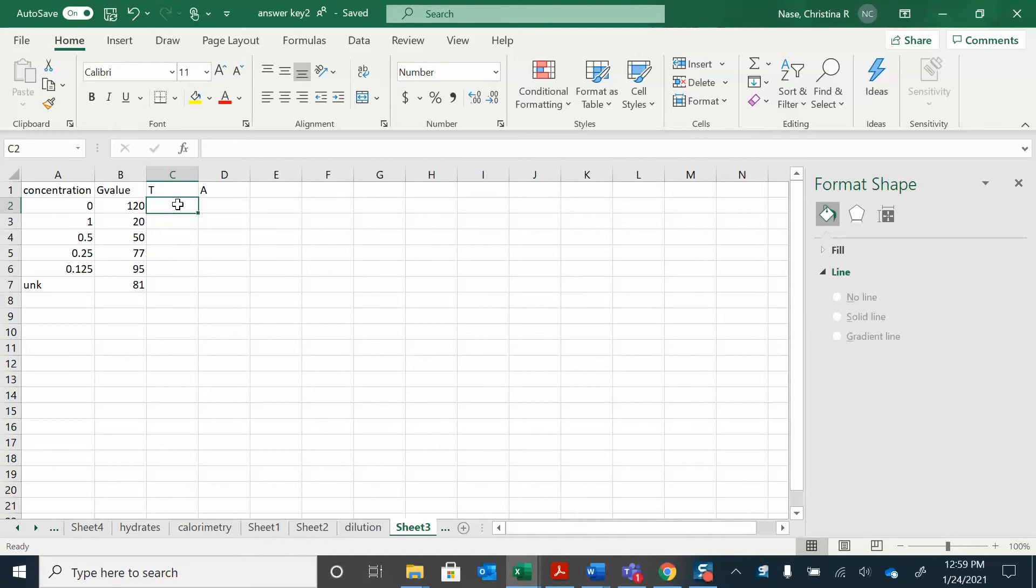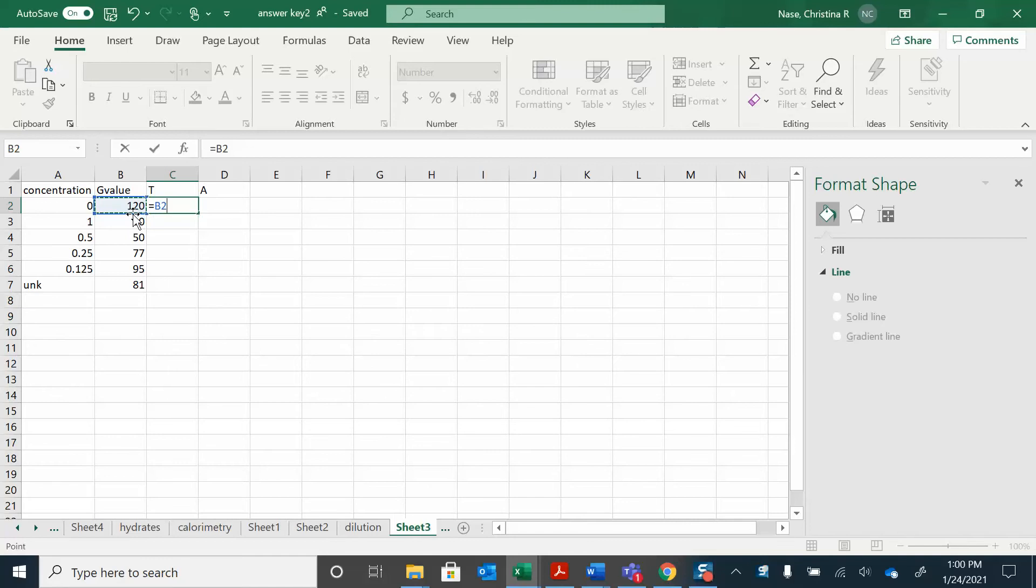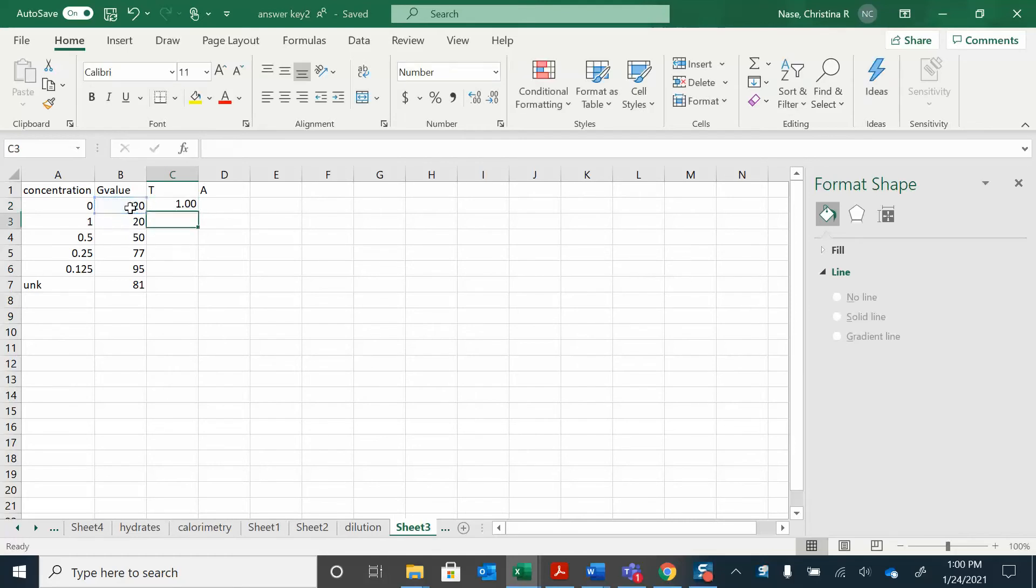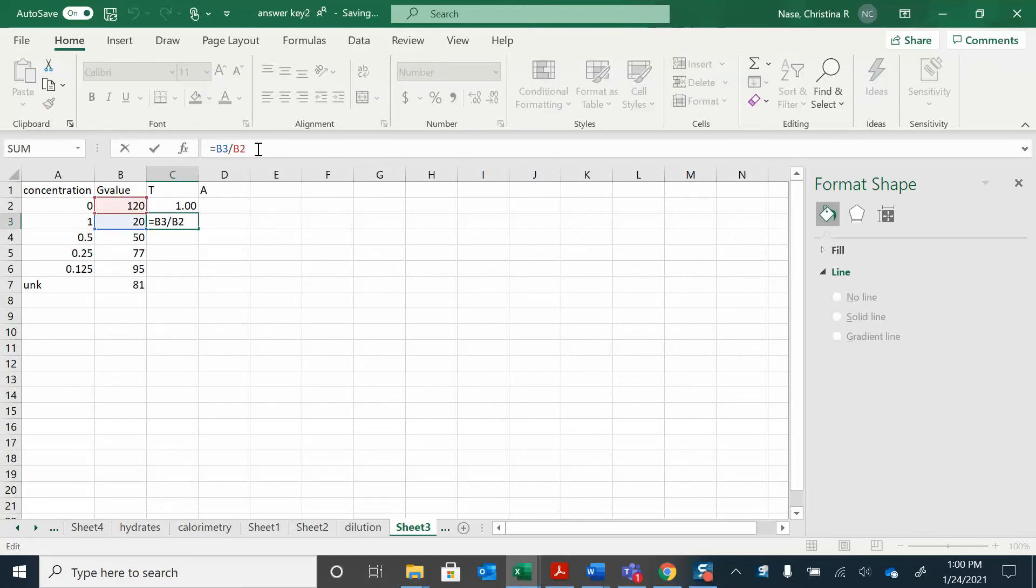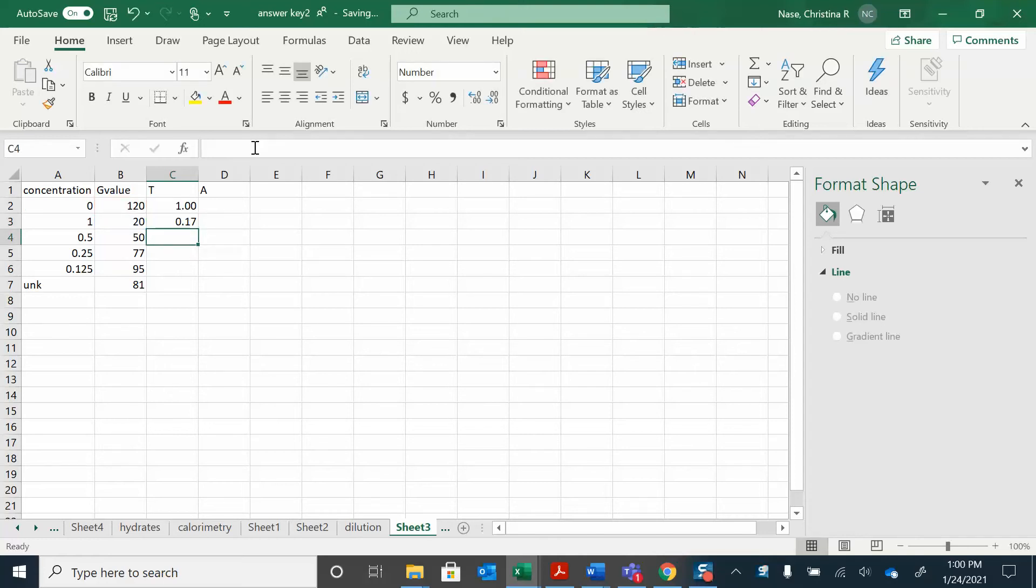So to find the T I'm going to do equals whatever the sample value is divided by the blank. So in this case it's 120 over 120. This one is this divided by 120. You can either type 120 in there or if you want to keep referencing that one cell you just put these dollar signs around for the B and the 2.